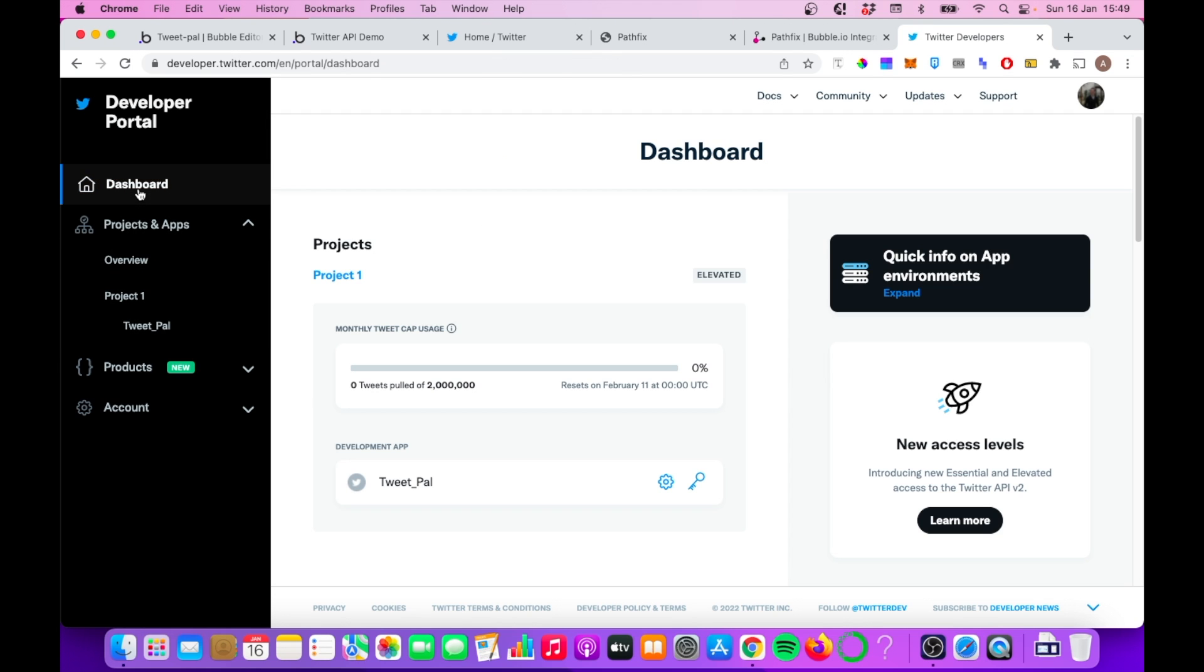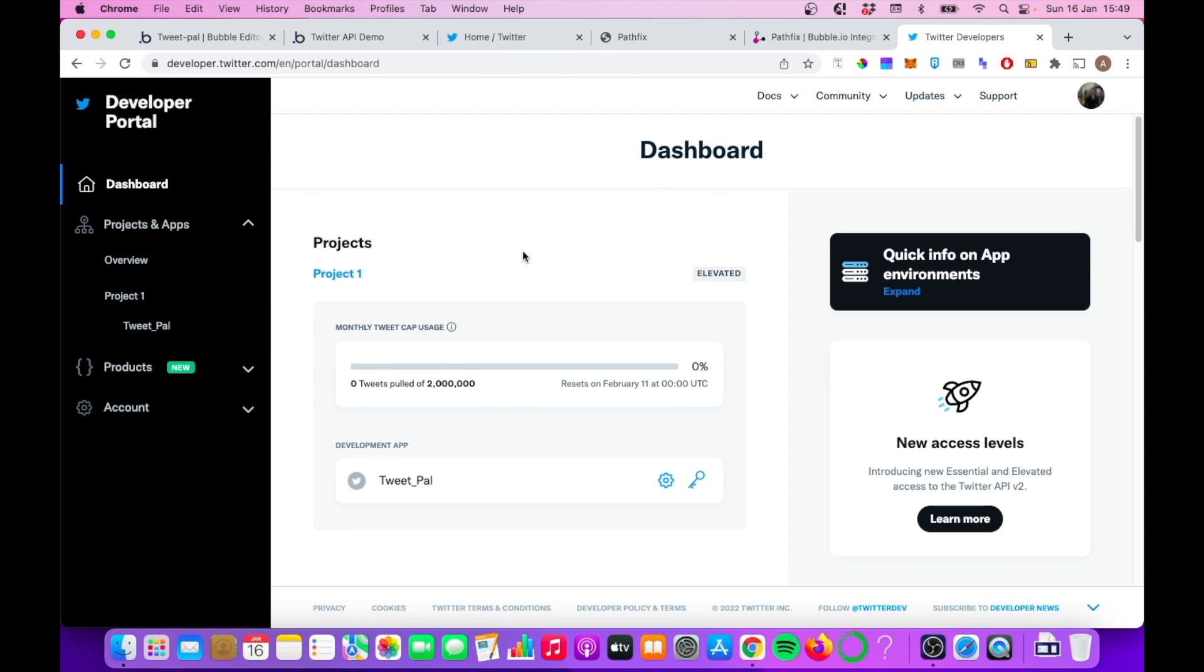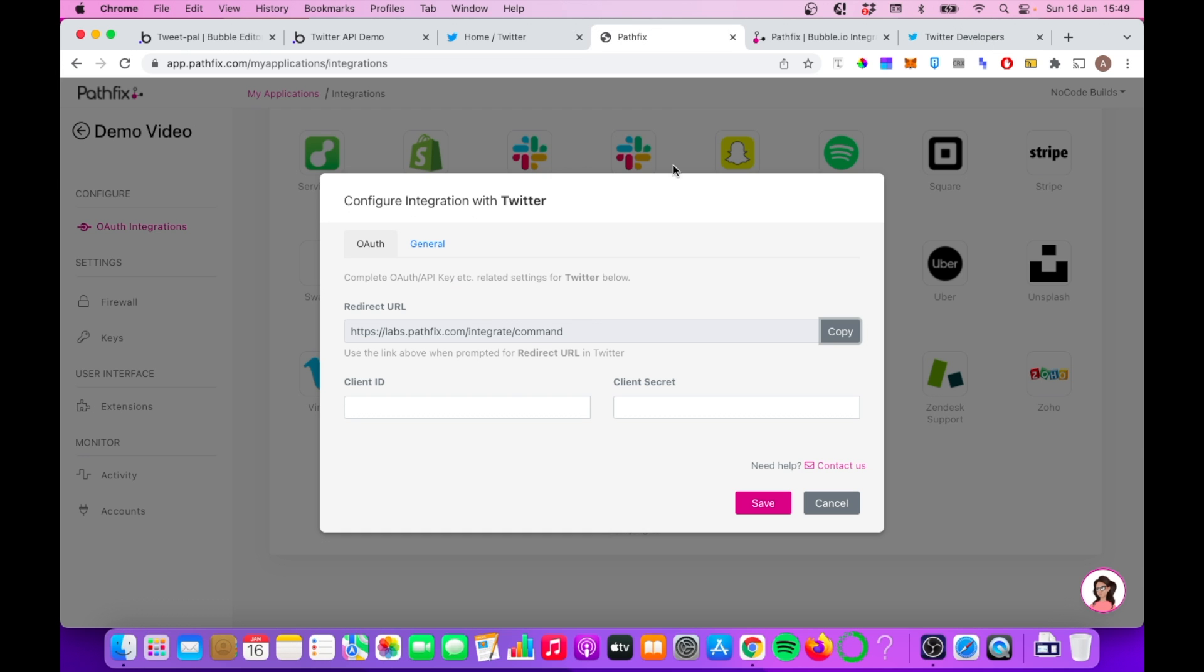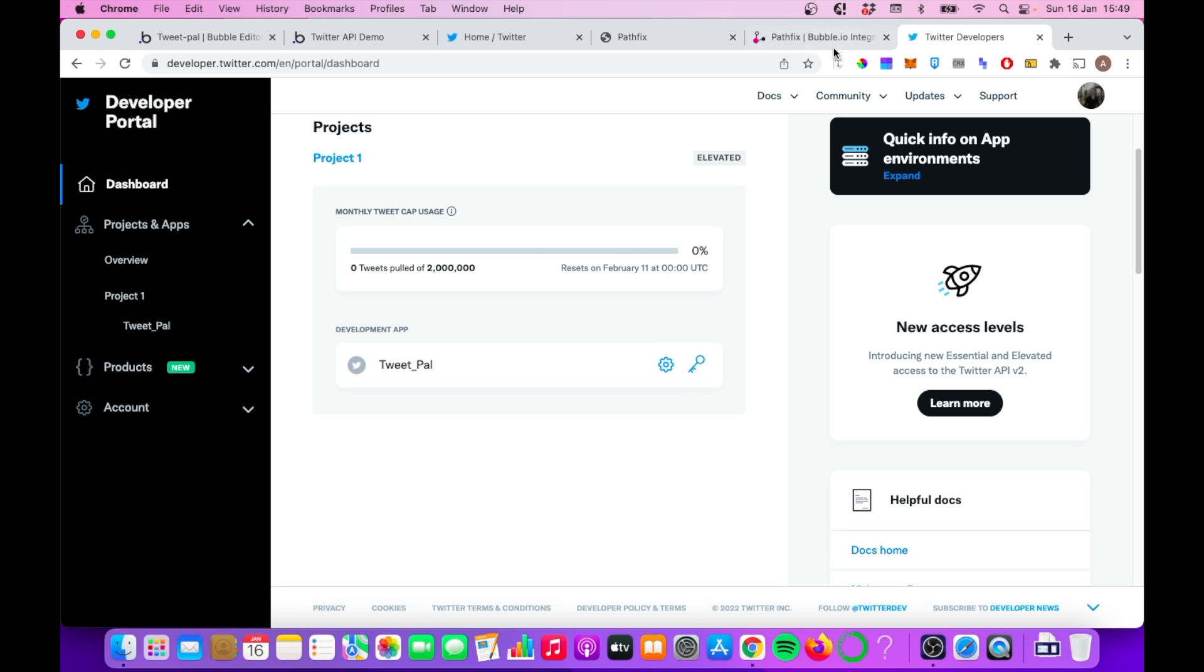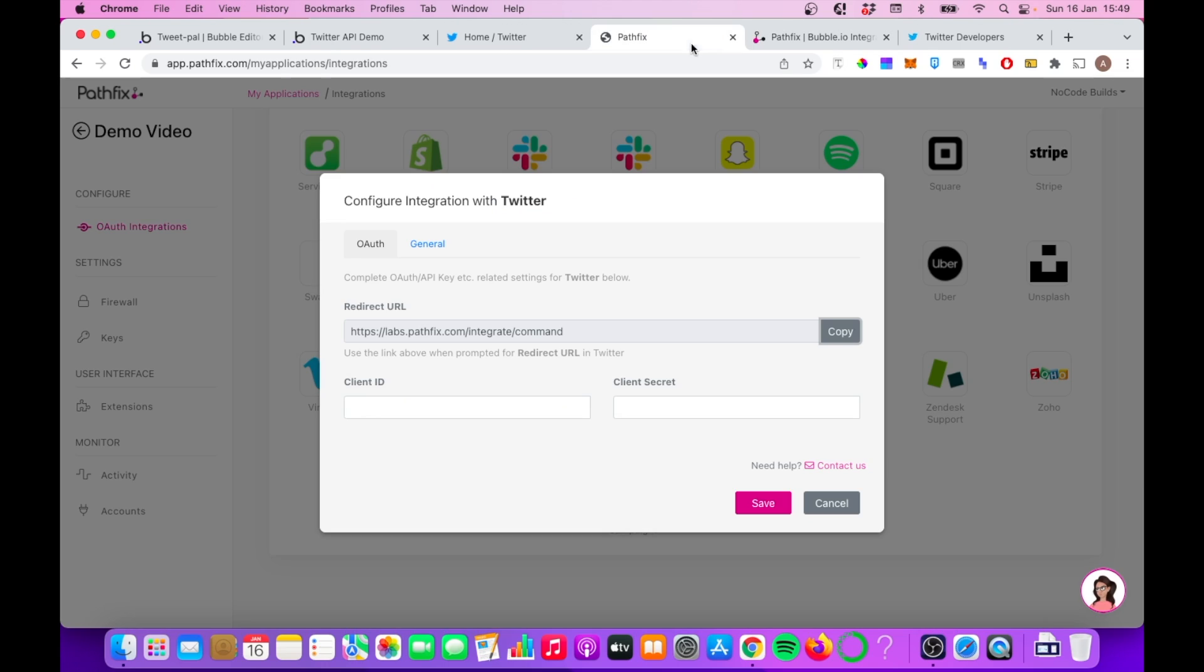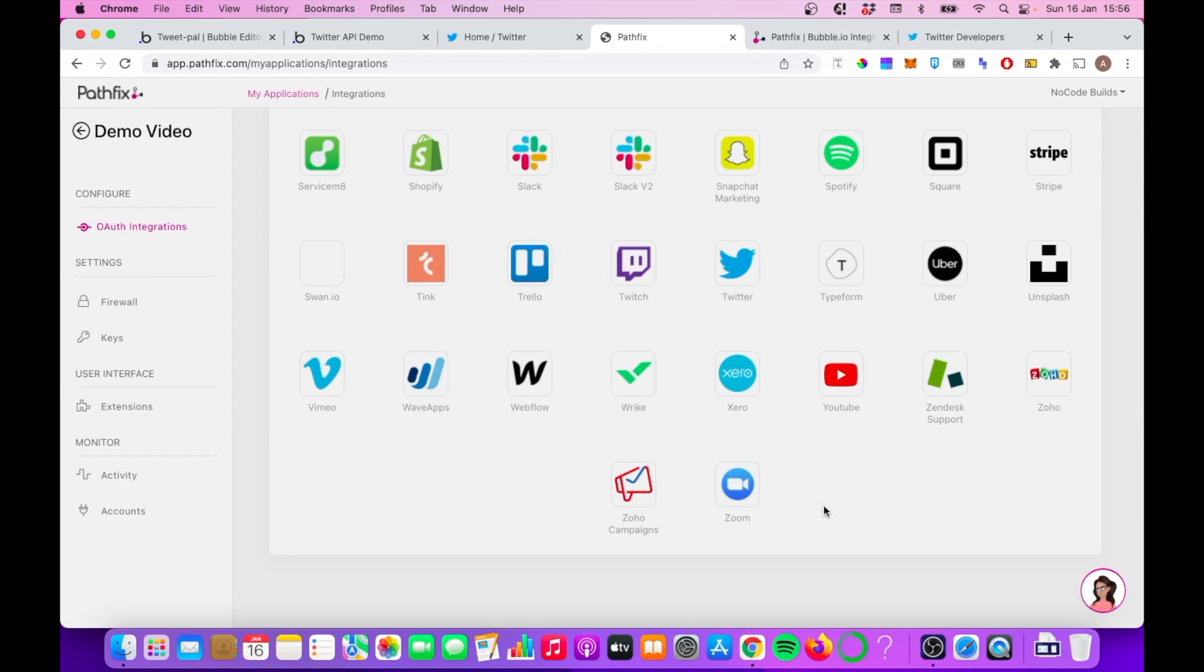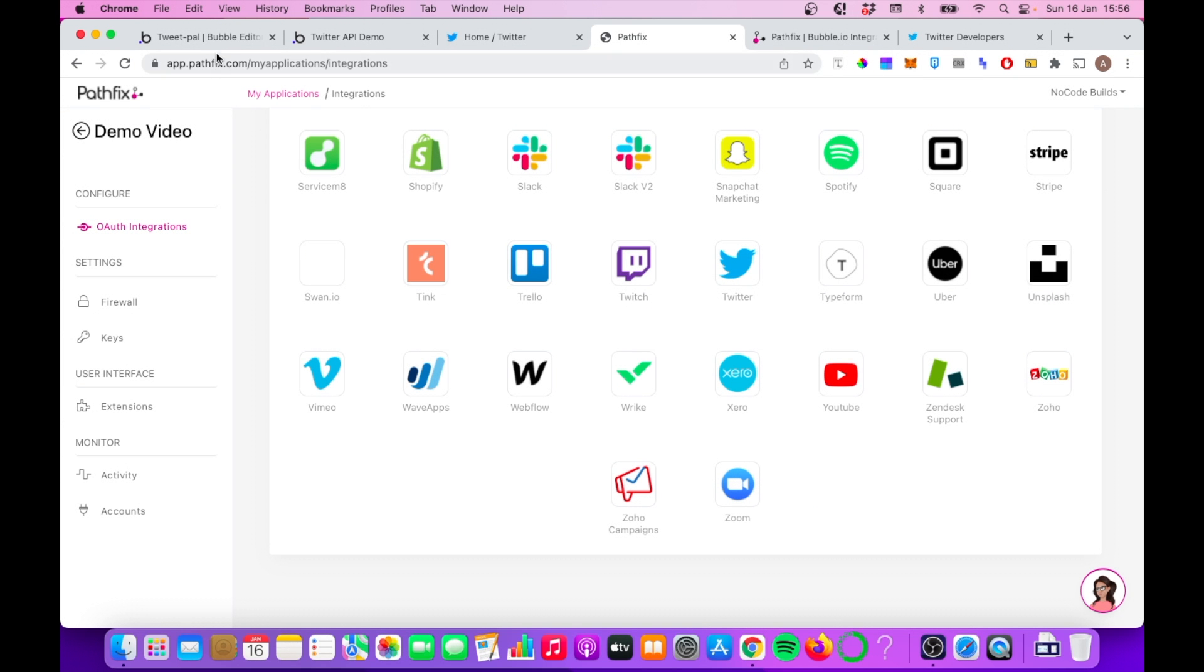In terms of getting the keys, which you'll need to do in order to put in here and continue on with the Pathfix setup, you get that from here. I'm not going to show these now for obvious security reasons, but click on that, get your keys and paste them into Pathfix right here. Once you've done that, you can click save, assuming you have your keys in, and then it's time to go back to our bubble editor.